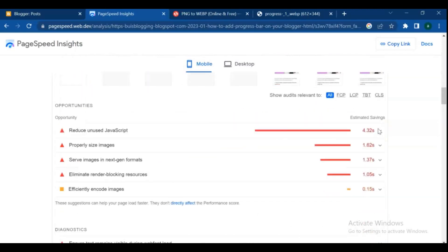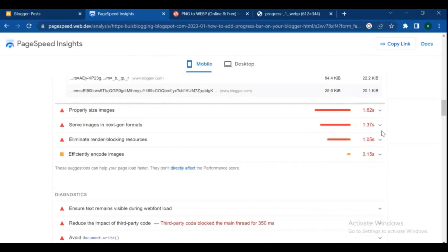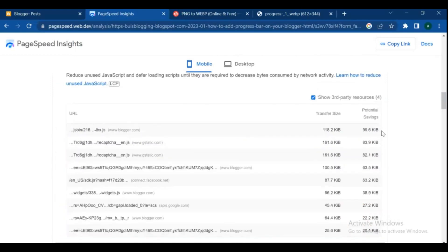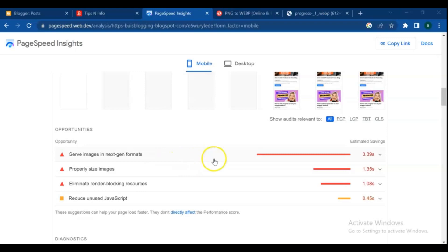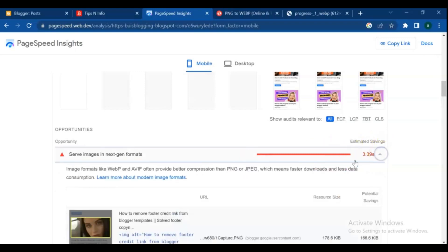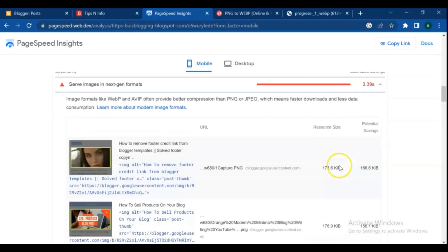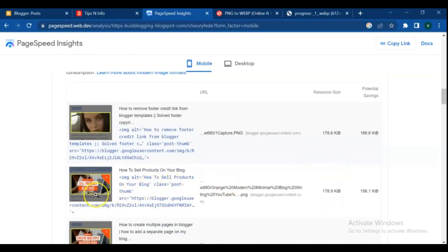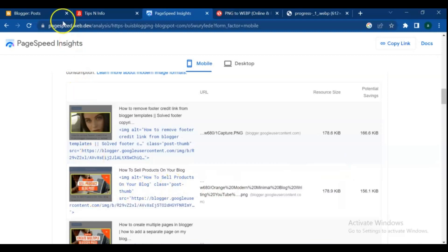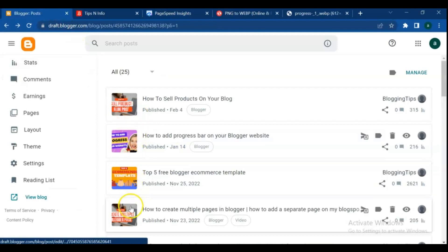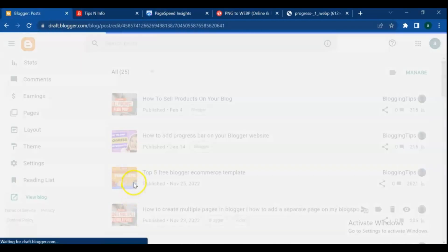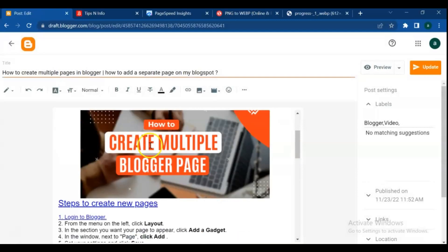The score didn't increase much because my post still has many other problems, which we are going to discuss in the next video. If you are facing any problems with this video, please ask me in the comment section. To better understand this, we are going to solve one more issue of the 'serve images in next-gen formats.' Please watch the video until the end and ask your questions in the comment section.